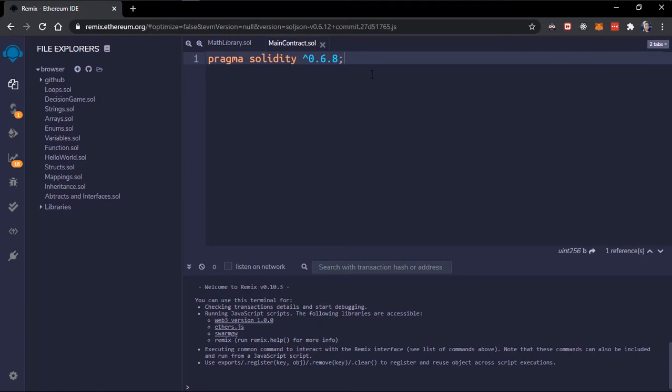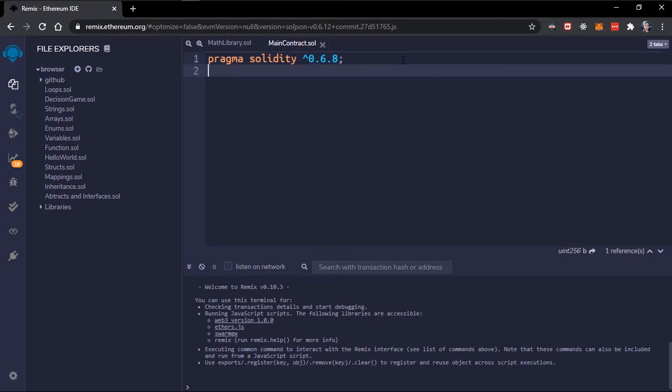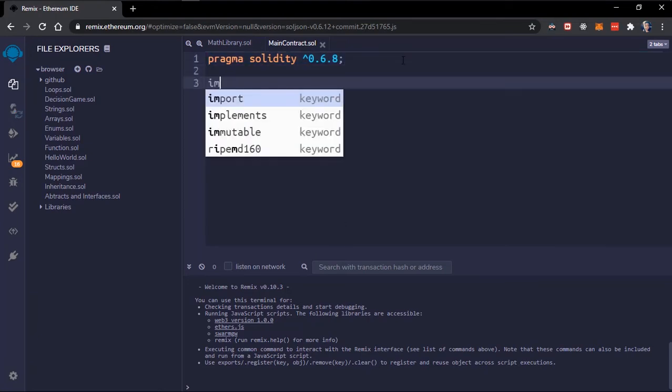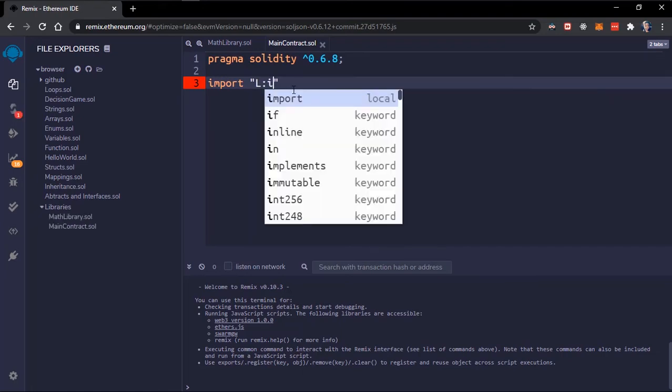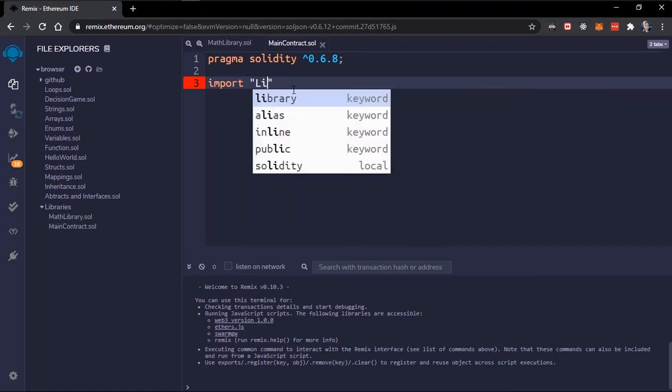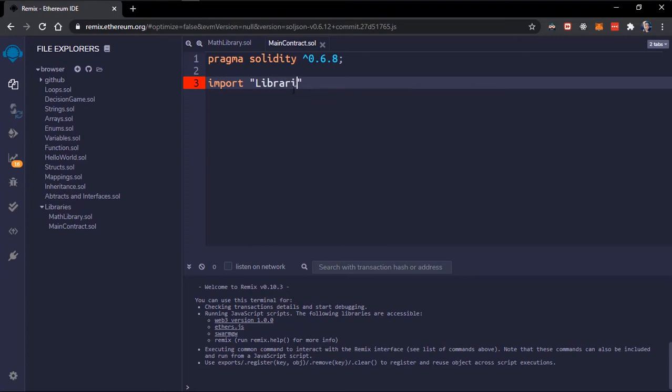Import is a Solidity keyword used to import files. You can also import files from GitHub. To import our library we have to make use of the import keyword, and then you use double quotes. Here is where you specify the path to the file you're trying to import. We'll make use of the libraries.